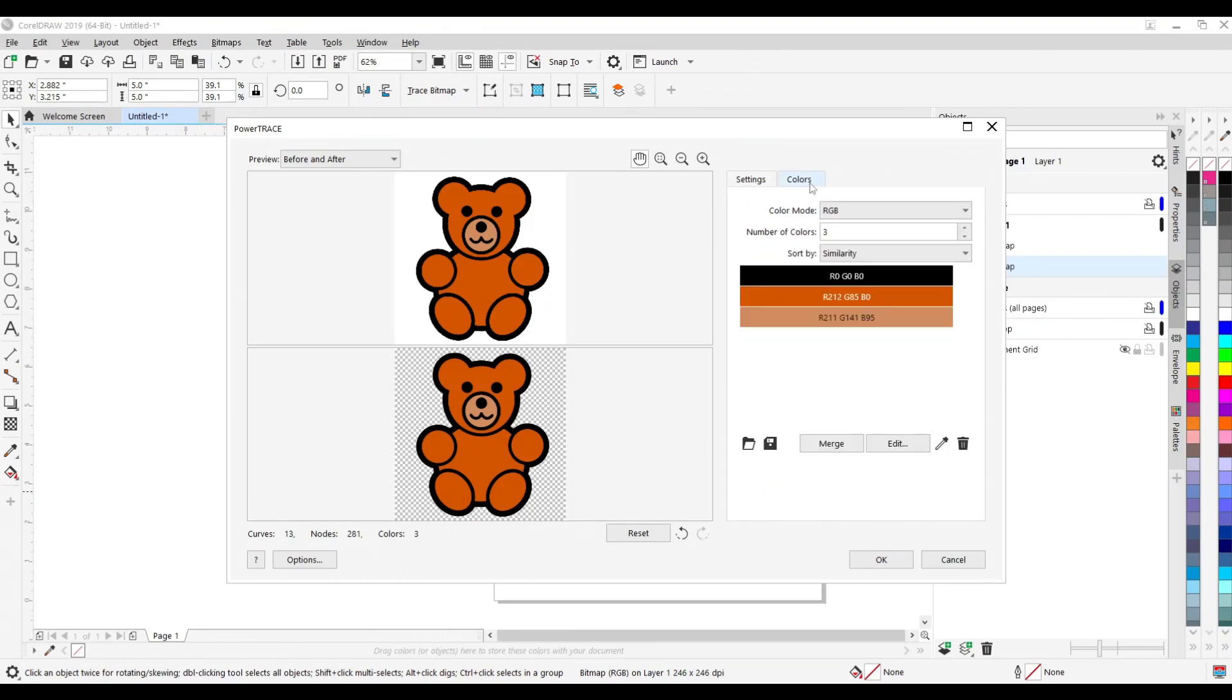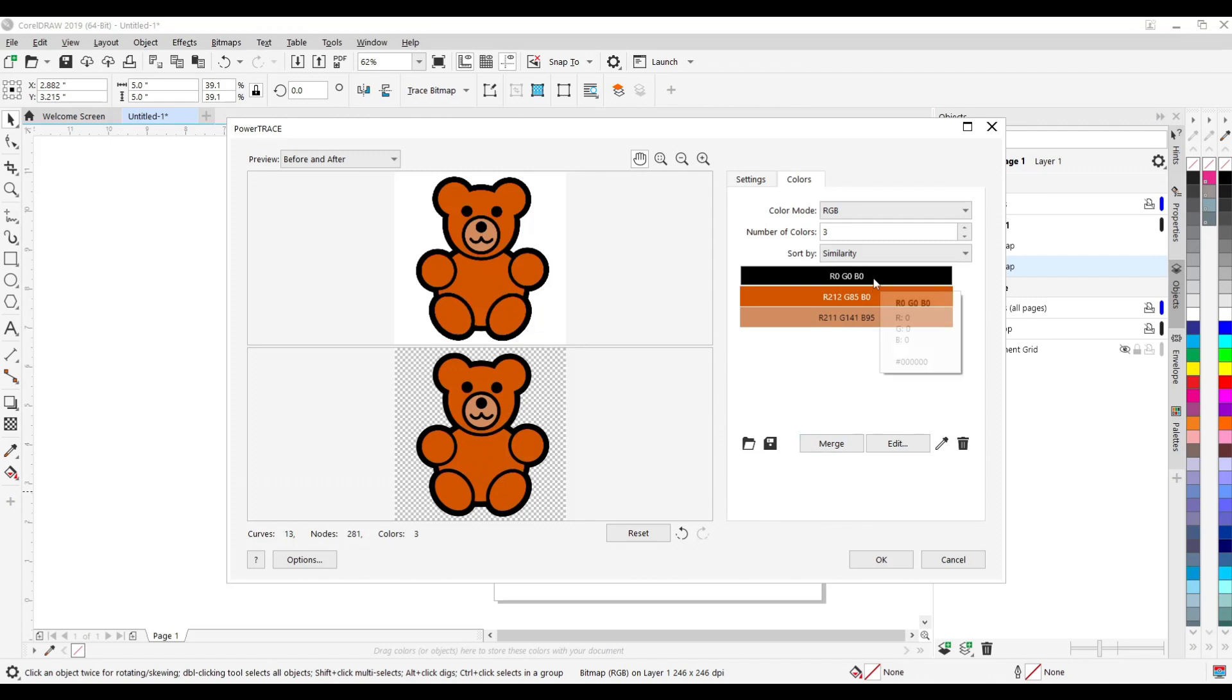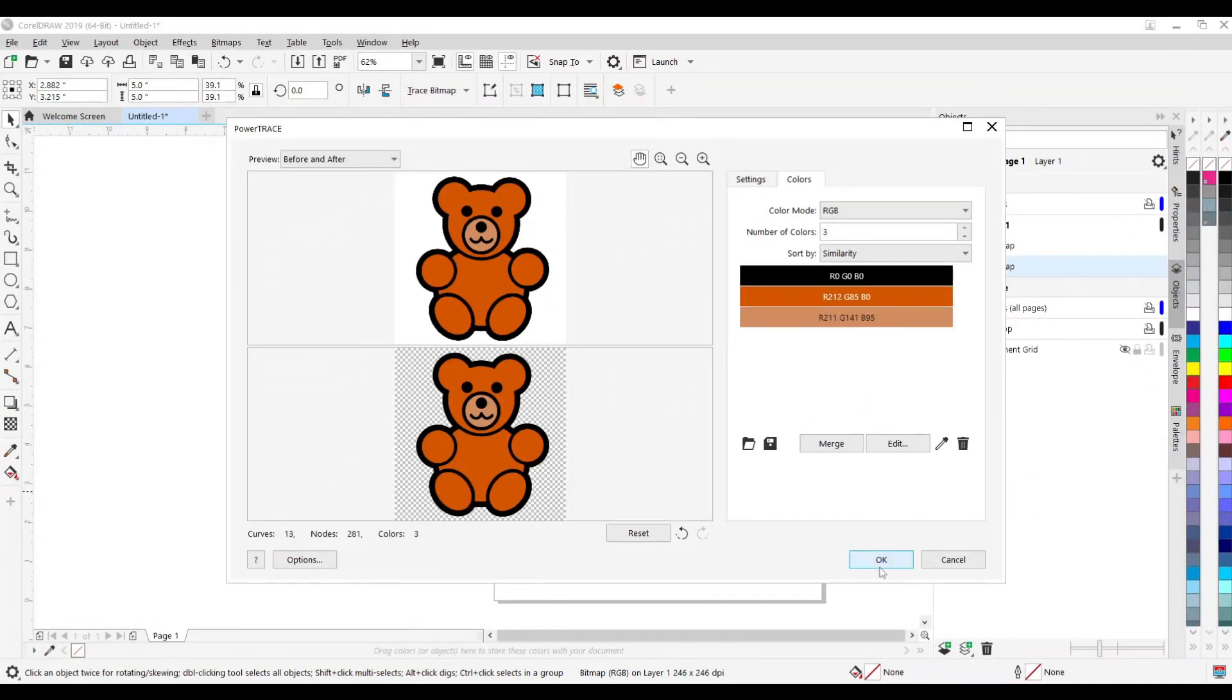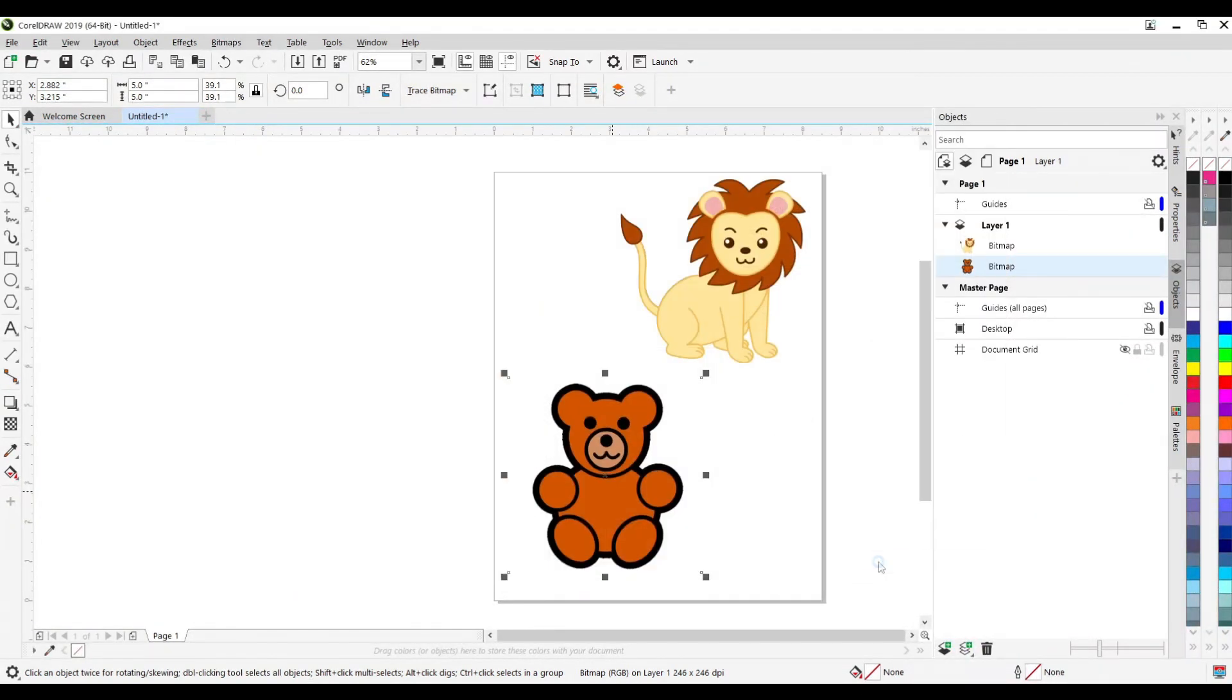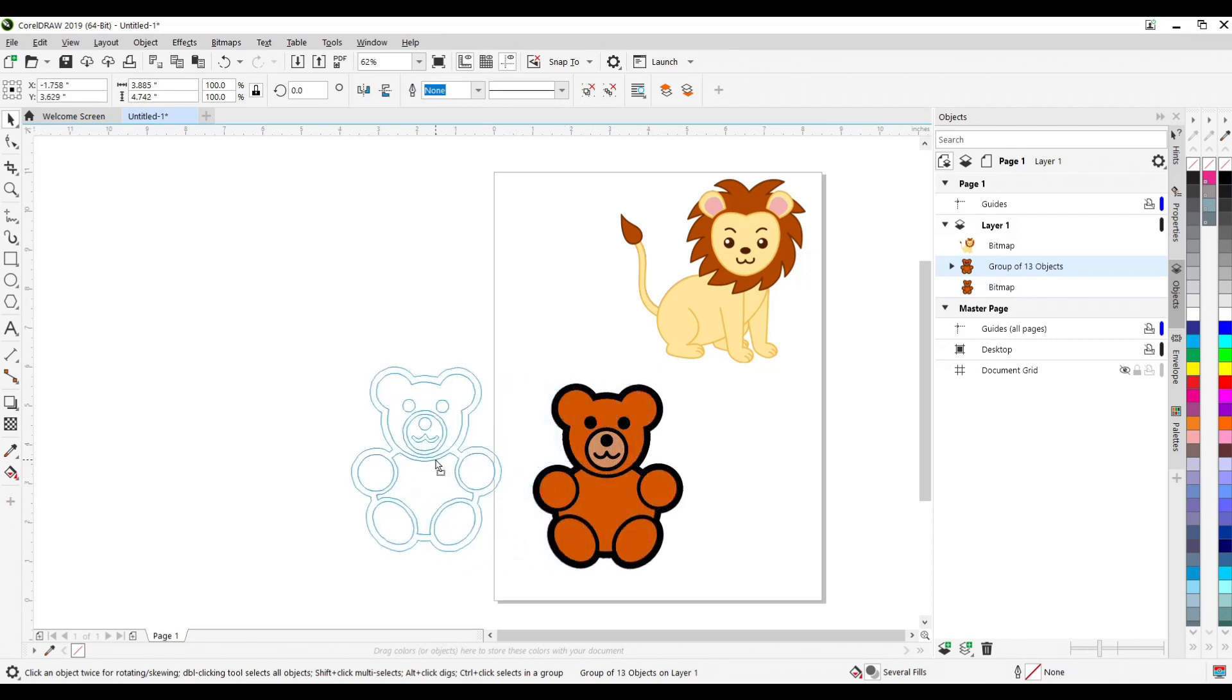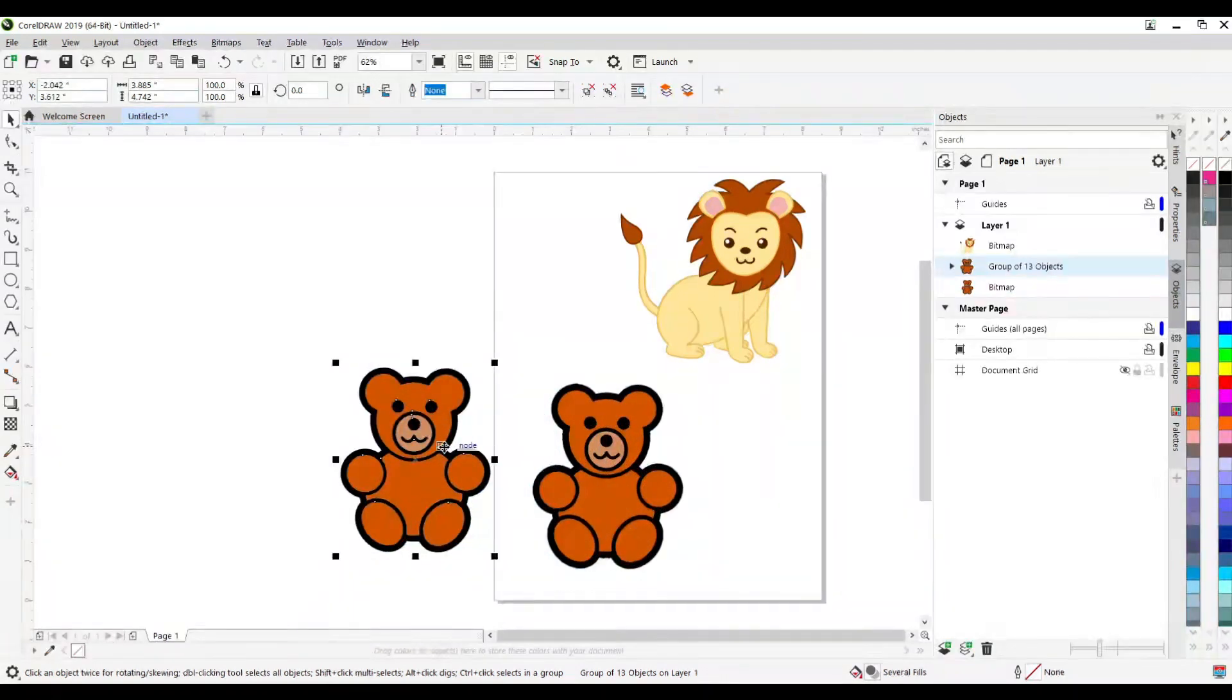If you go over to colors it'll show you here the number of colors that it has found or that it is created for us in this vector remake of that JPEG. You got black, you got reddish and a pinkish. So go and hit OK and if you move it aside you can see now have a vector.